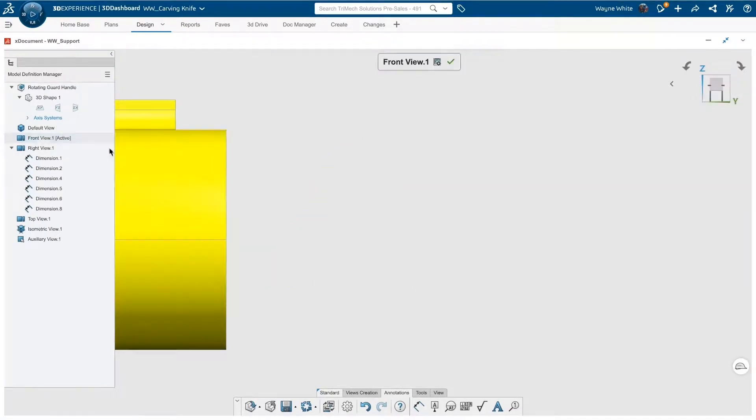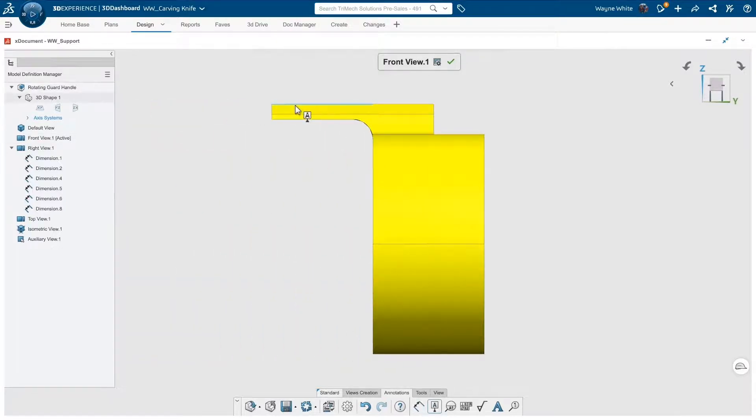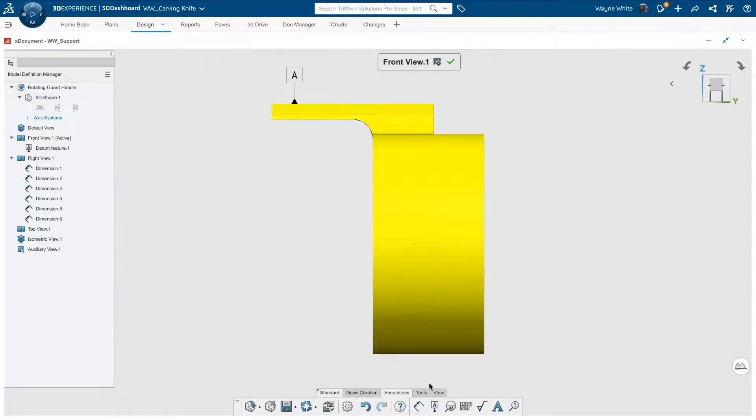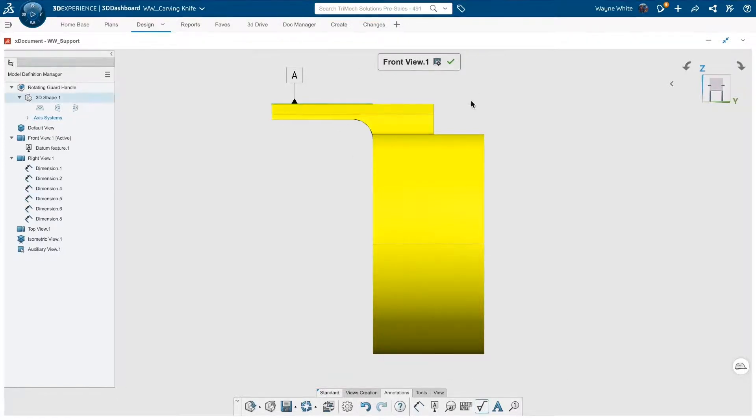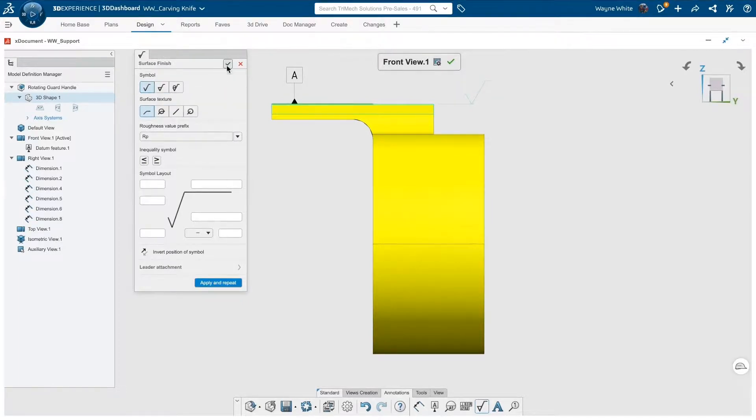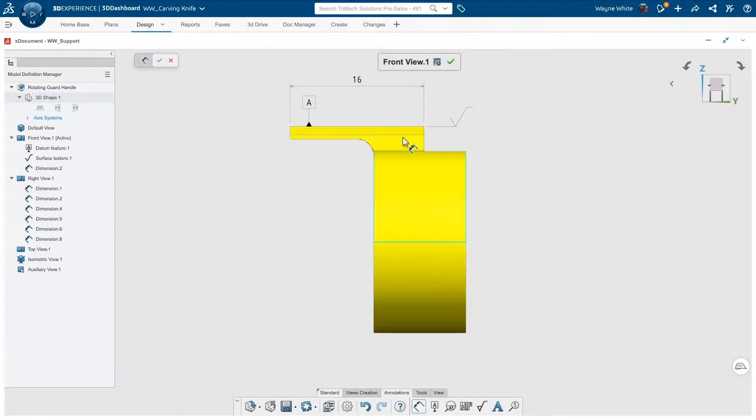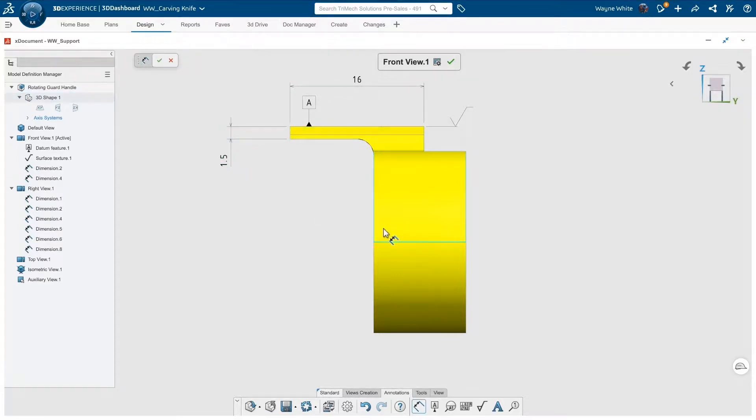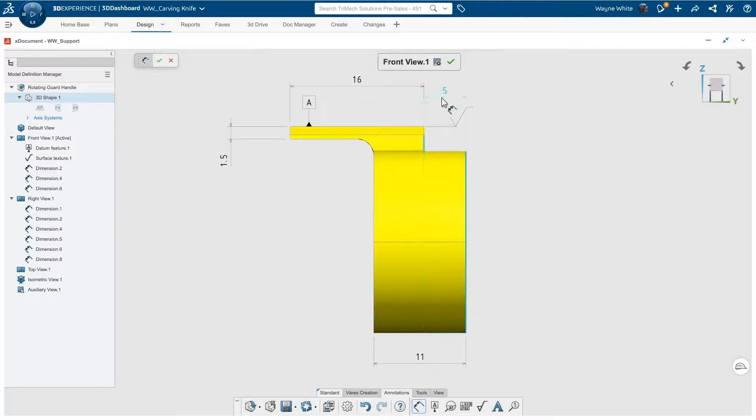I'll switch to the front view. Maybe that top surface will be noted as a reference datum, and I'll apply a surface finish mark. There's a lot of additional options for that, but for now, I'll just leave it to the default characteristic. In a few clicks, I've established the most critical dimensions in this view.